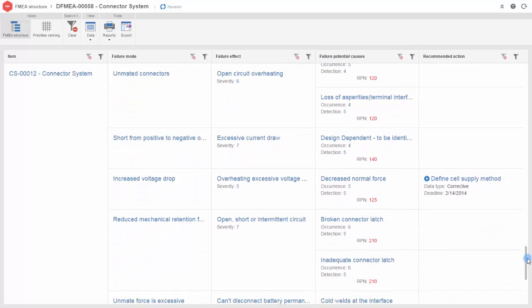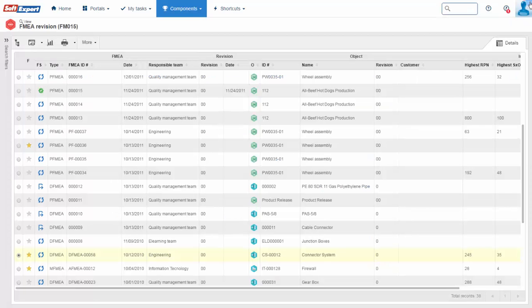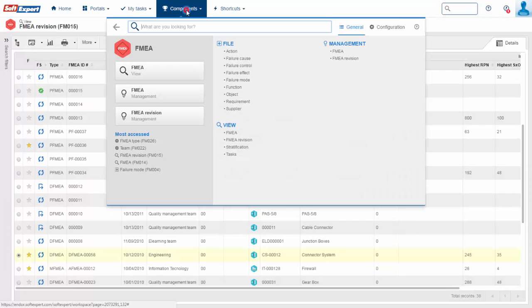Display the ranking of failures for one or more FMEA using spreadsheets and Pareto, bar, pie, or area charts.